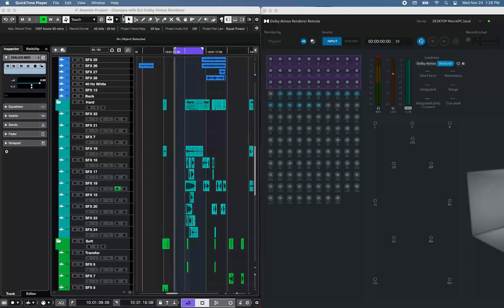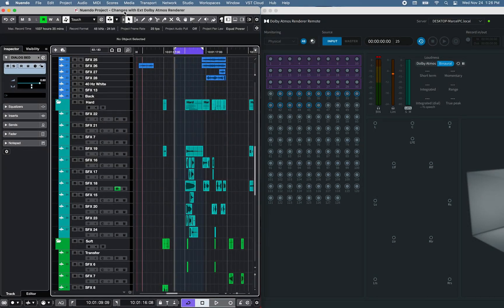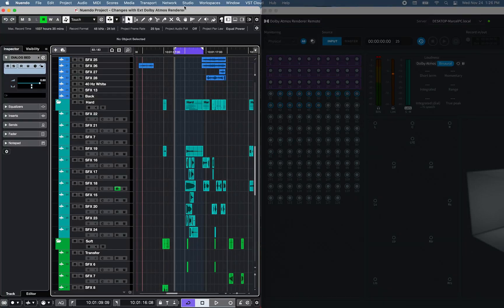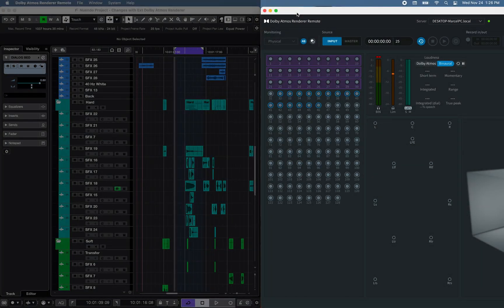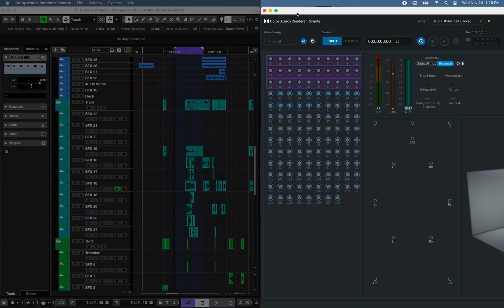So now let's take a closer look at the three group beds Nuendo 11 Multimedia Project. On the left side of the screen, I have a Nuendo 11 7.1.2 Dolby Atmos project open, and on the right side of the screen, the Dolby Atmos Renderer remote software.